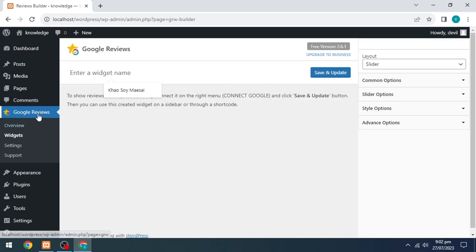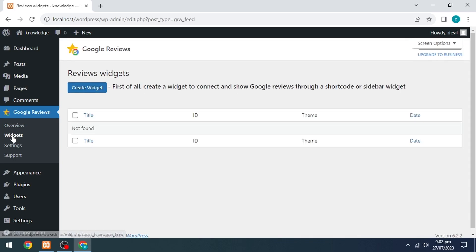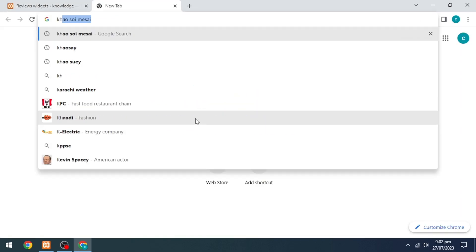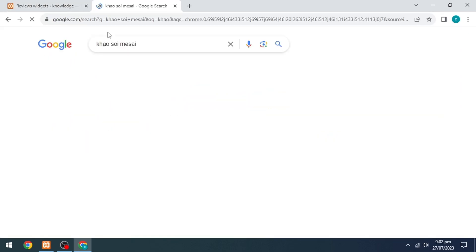Go to the left side and navigate to Google Reviews, then click on the Widgets option. Now search for anything that has reviews here.